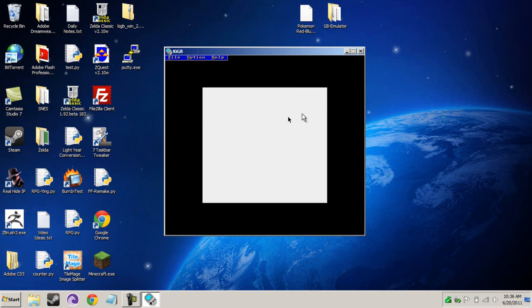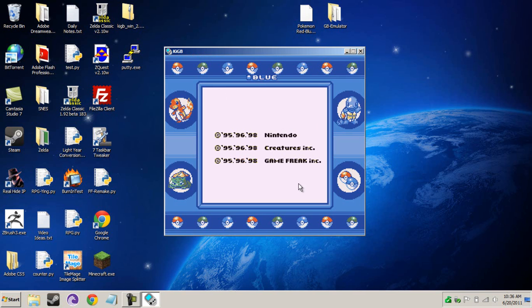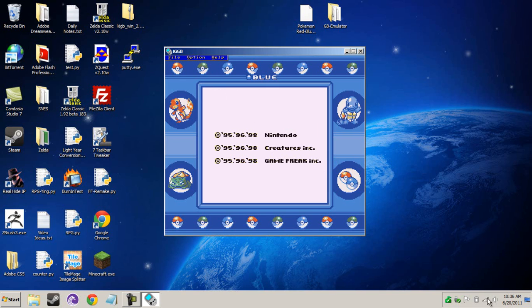And there you go. You have it running on your computer, which is pretty cool. And it's free. You don't have to go out and buy a Game Boy to enjoy the games you used to play.